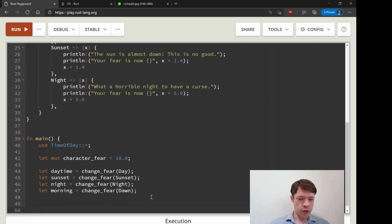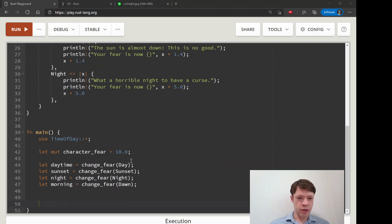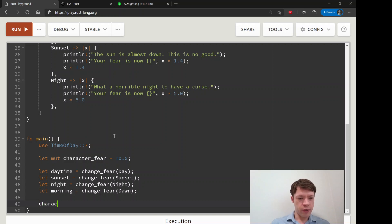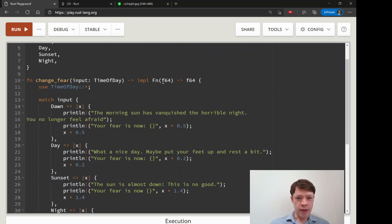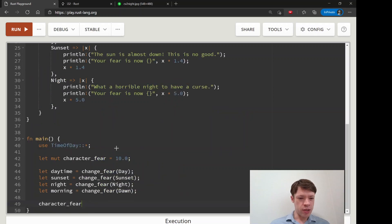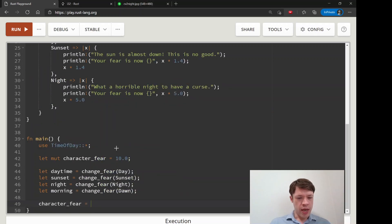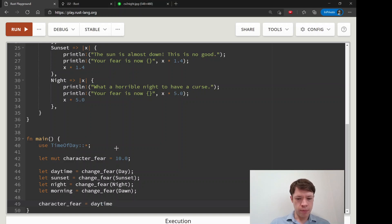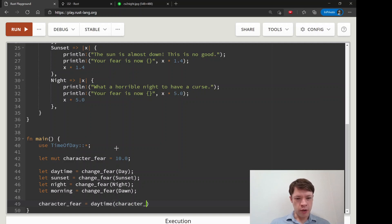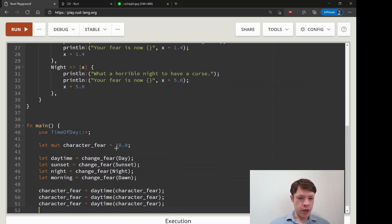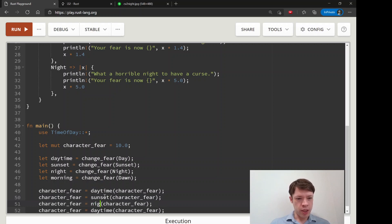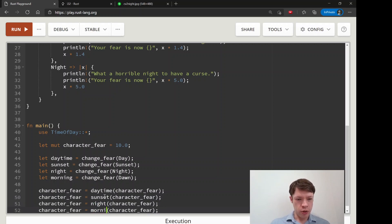Then we can start changing the character fear. Character fear, which is an f64 and that's what this is taking, so that's going to work. We're going to equals daytime, and this closure looks basically like a function here, character fear like that. And then we just do that for each of our closures. Our closure name daytime, our closure name sunset, our closure named night and our closure named morning.